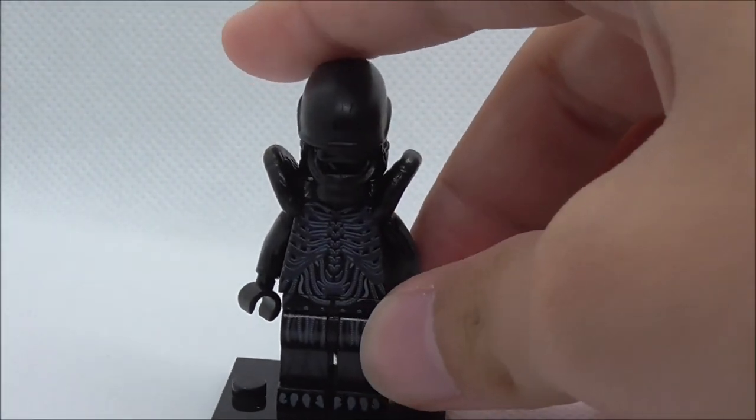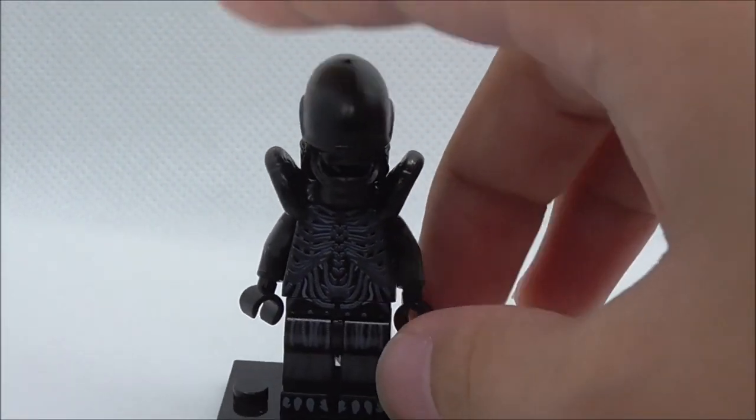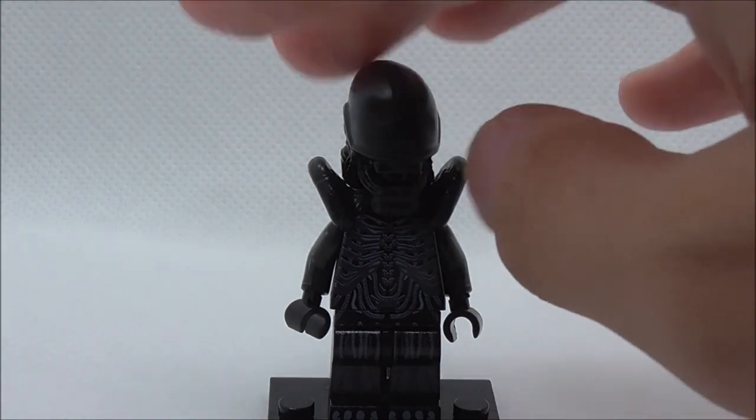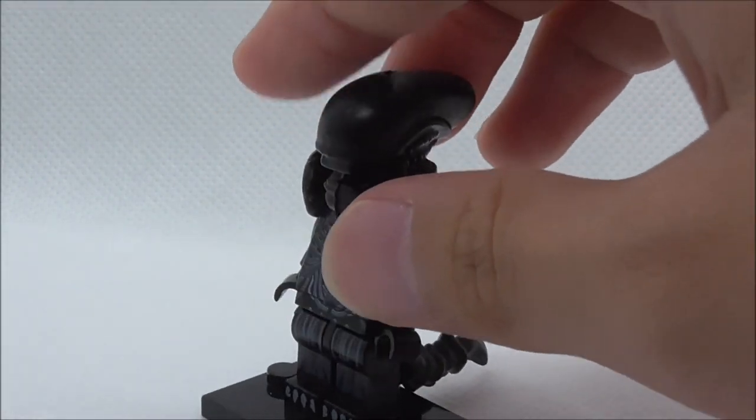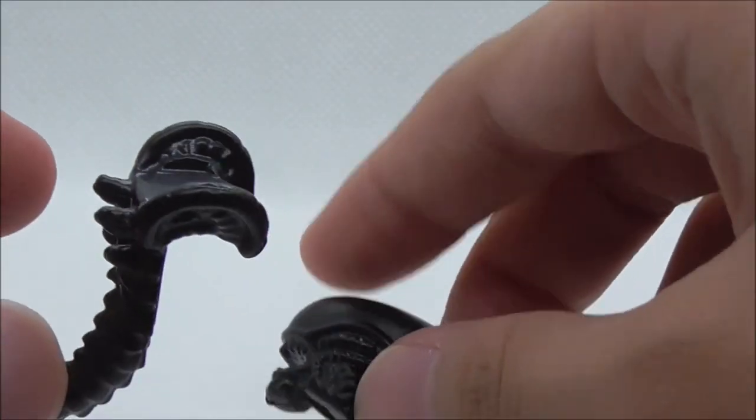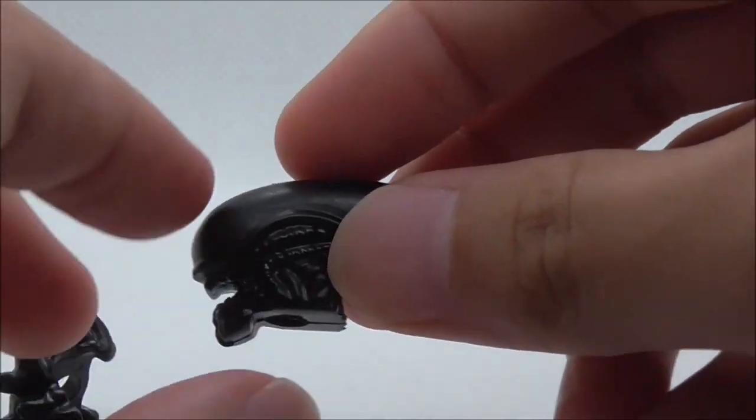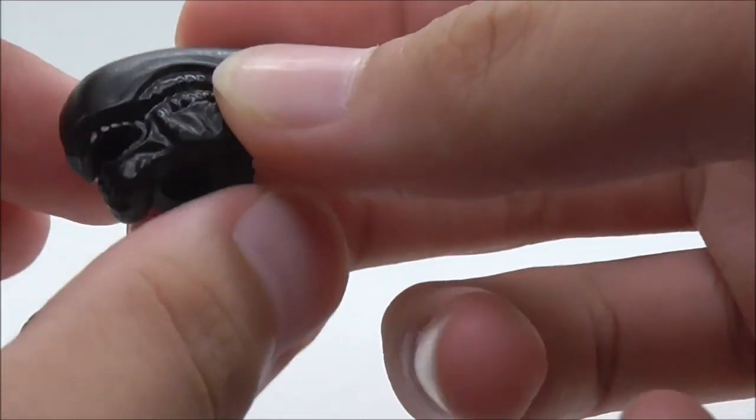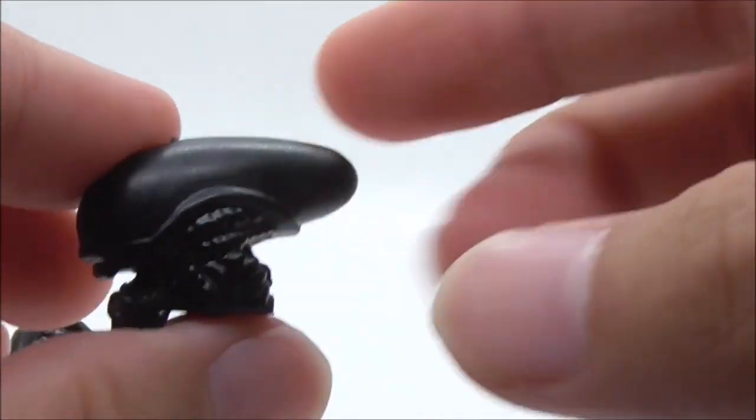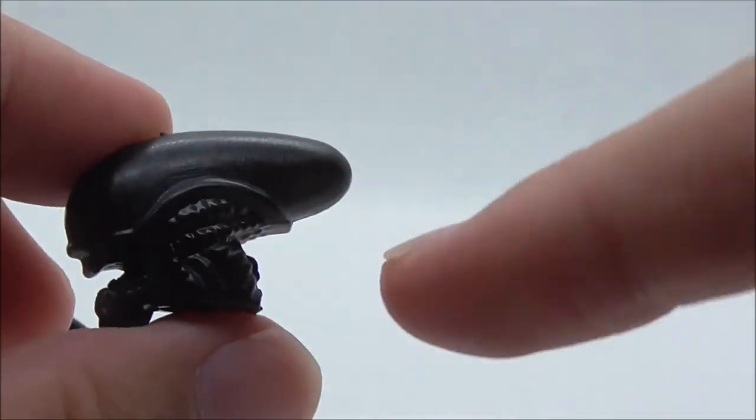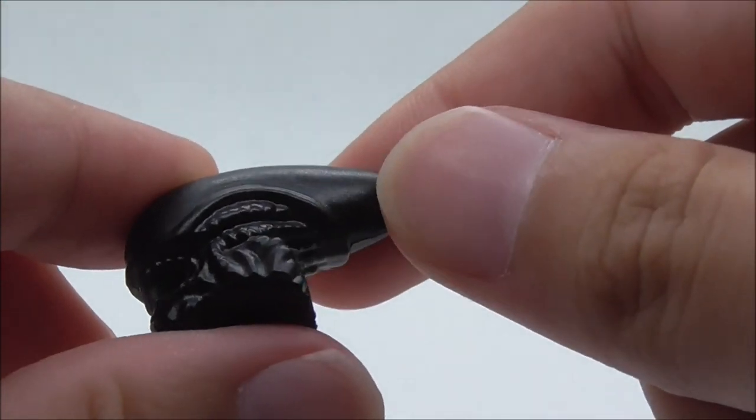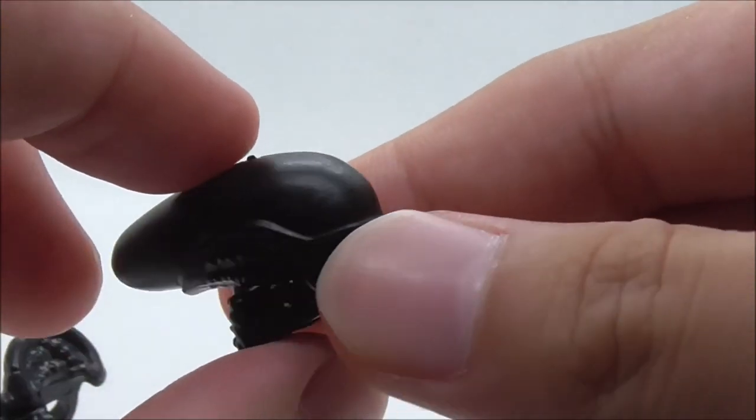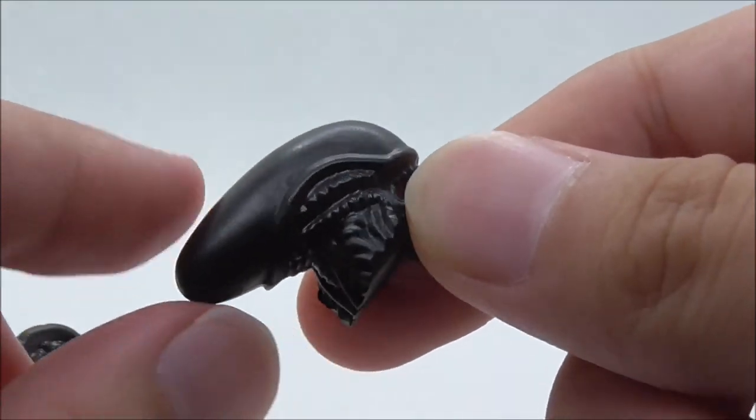This is the Xenomorph minifigure itself. Let's start with the molds, these are the two new molds for the figure. Starting with the head part, you got the shape of the Xenomorph head and it looks pretty cool.